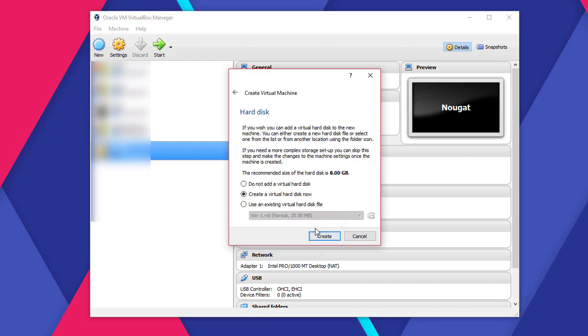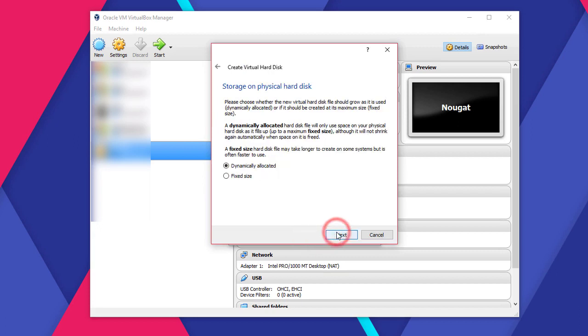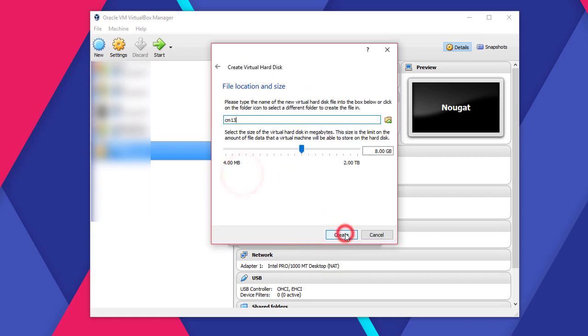Create a new virtual drive. Select VDI. Give it a fixed size. It's much faster to work. I will give it a storage of 8GB. You can give it more if you want. Then let's create this.